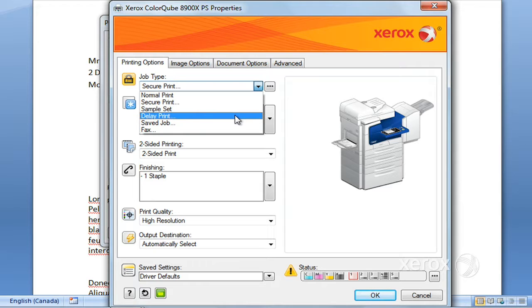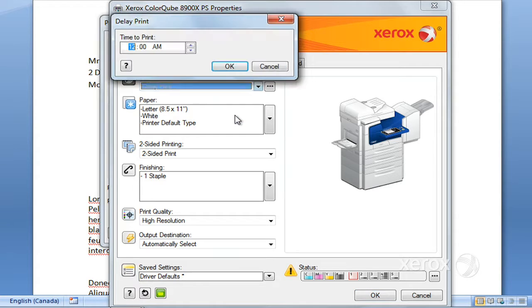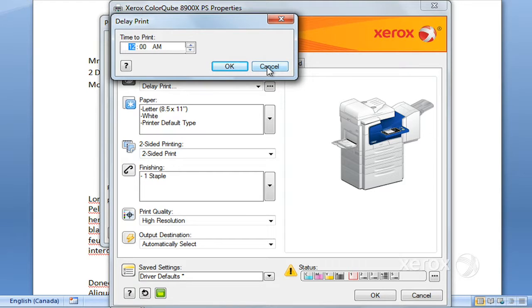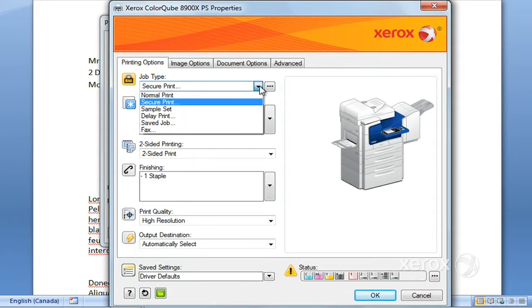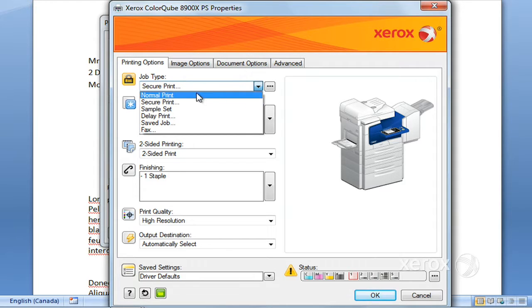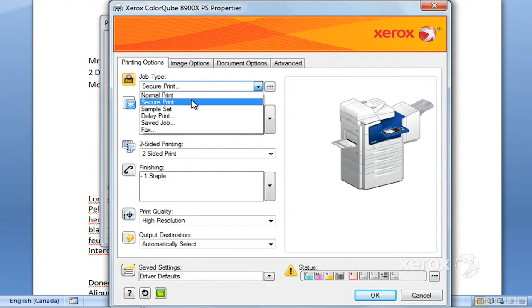Delayed Print enables you to go ahead and set what time you want the machine to print your job. So let's say it's a large job you want to print during lunch break or after work hours—you can go ahead and define the time when you'd like the job to be printed.